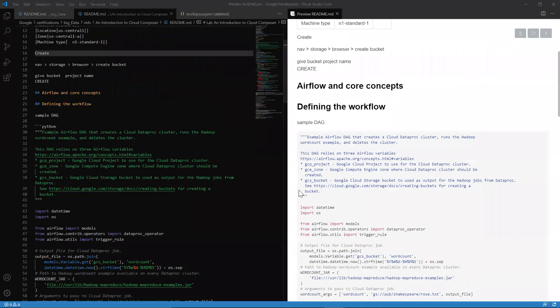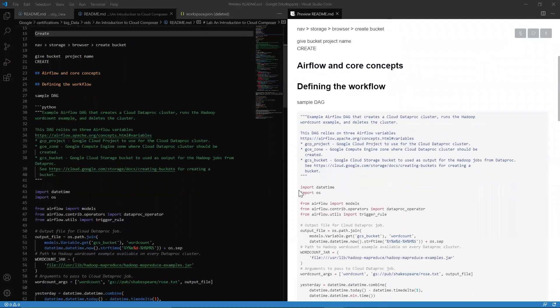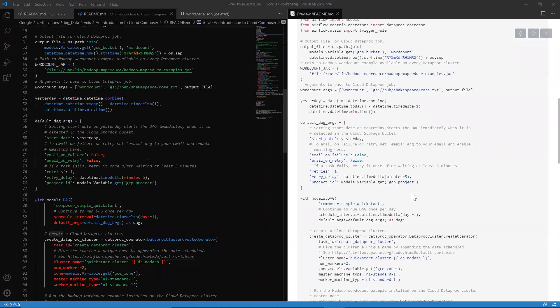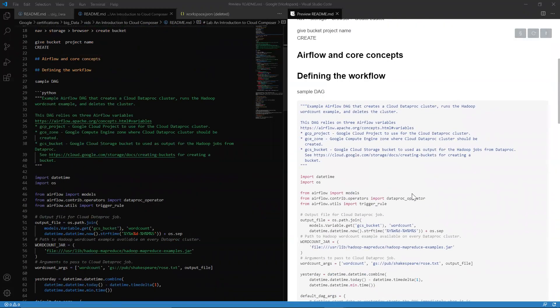So core concepts. There's three things we use in Cloud Composer. There's actually four, which is custom permissions. Always want to make sure you have the right permissions, or else you can't get anything done. Always run into issues. But three things I want to talk about are the DAGs, I want to talk about the environment configuration, and I want to talk about the Airflow user interface.